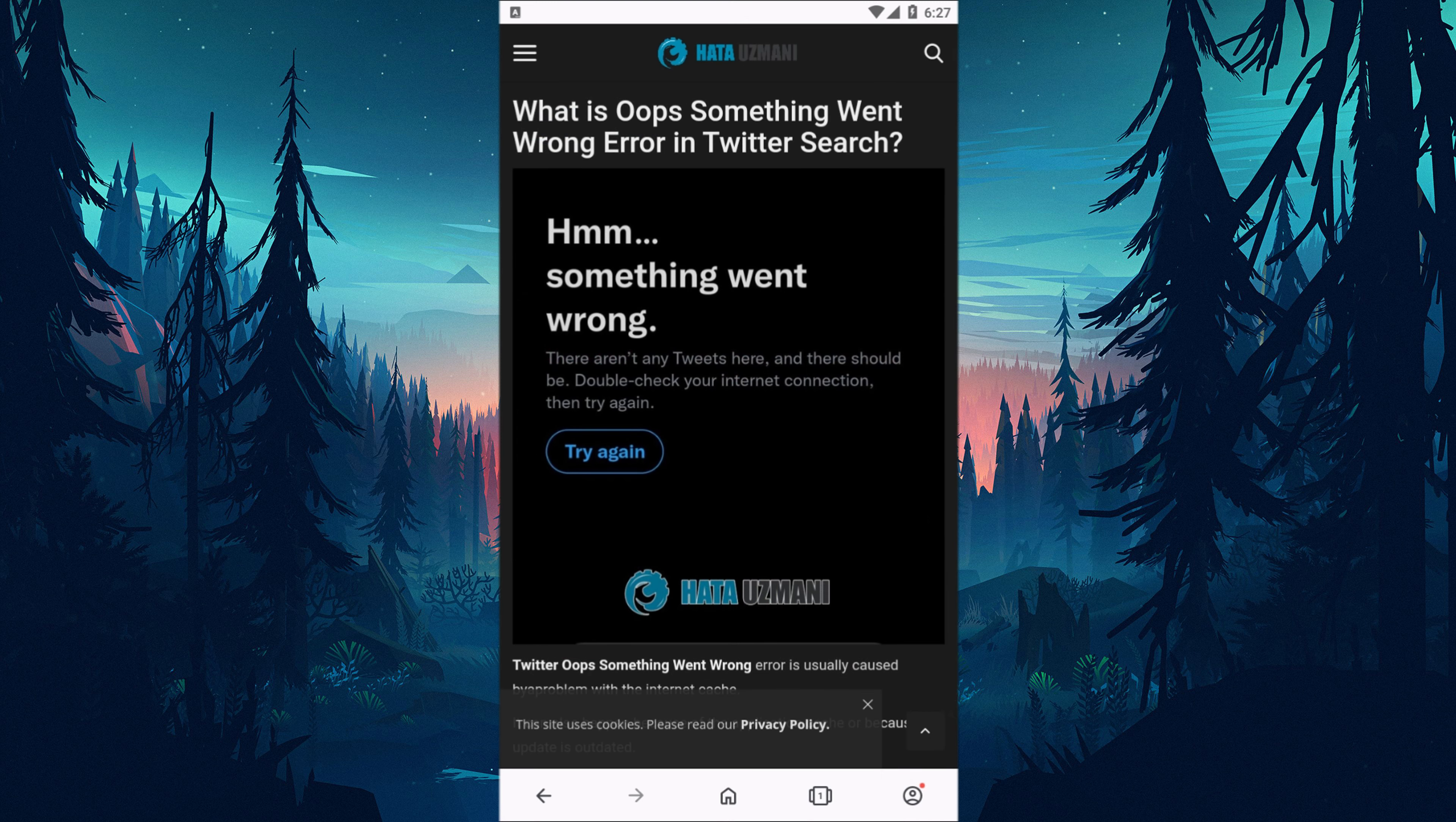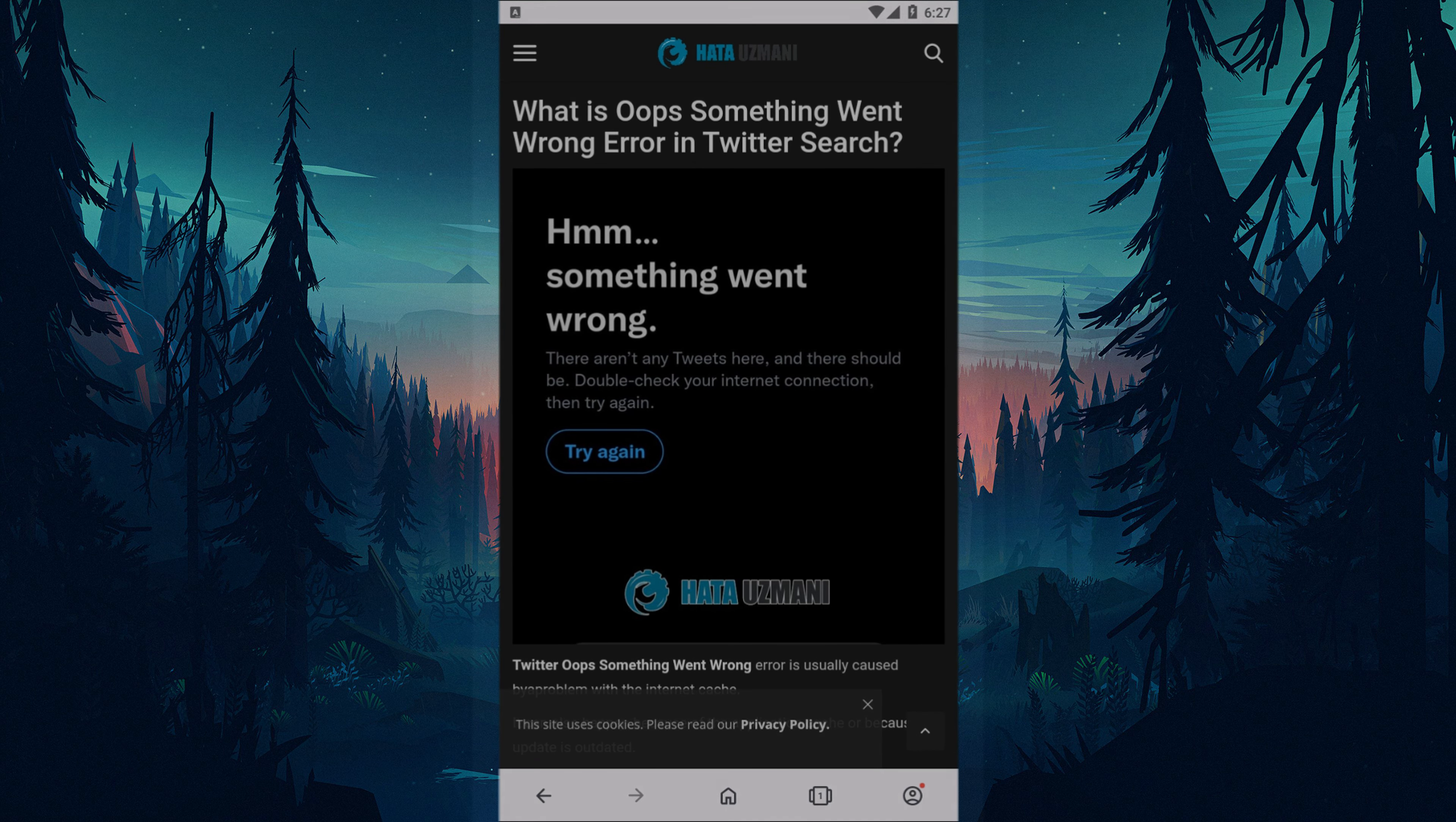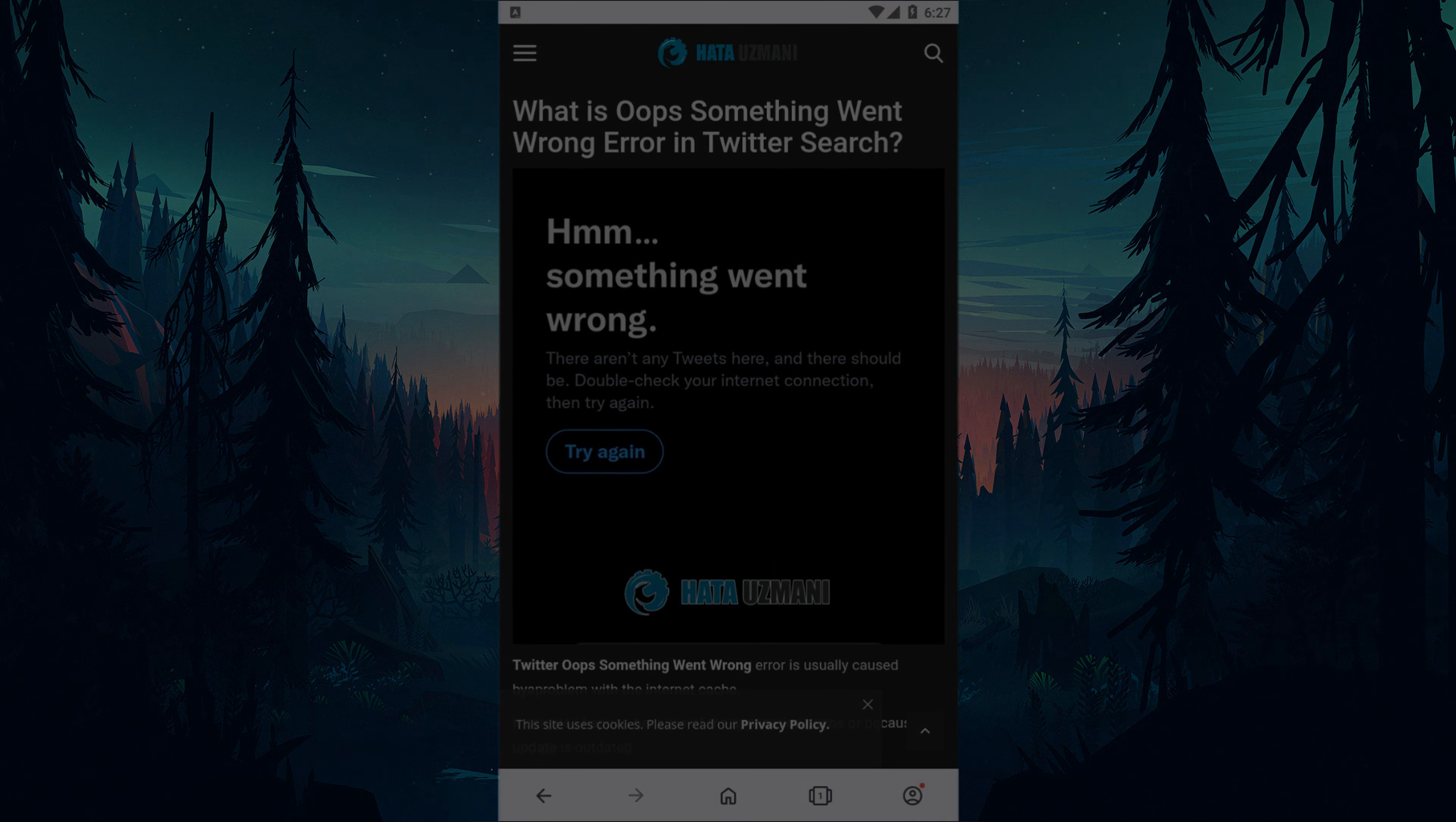Yes, in this video we have provided information on how to fix Twitter oops something went wrong error. If the problem persists, you can comment.